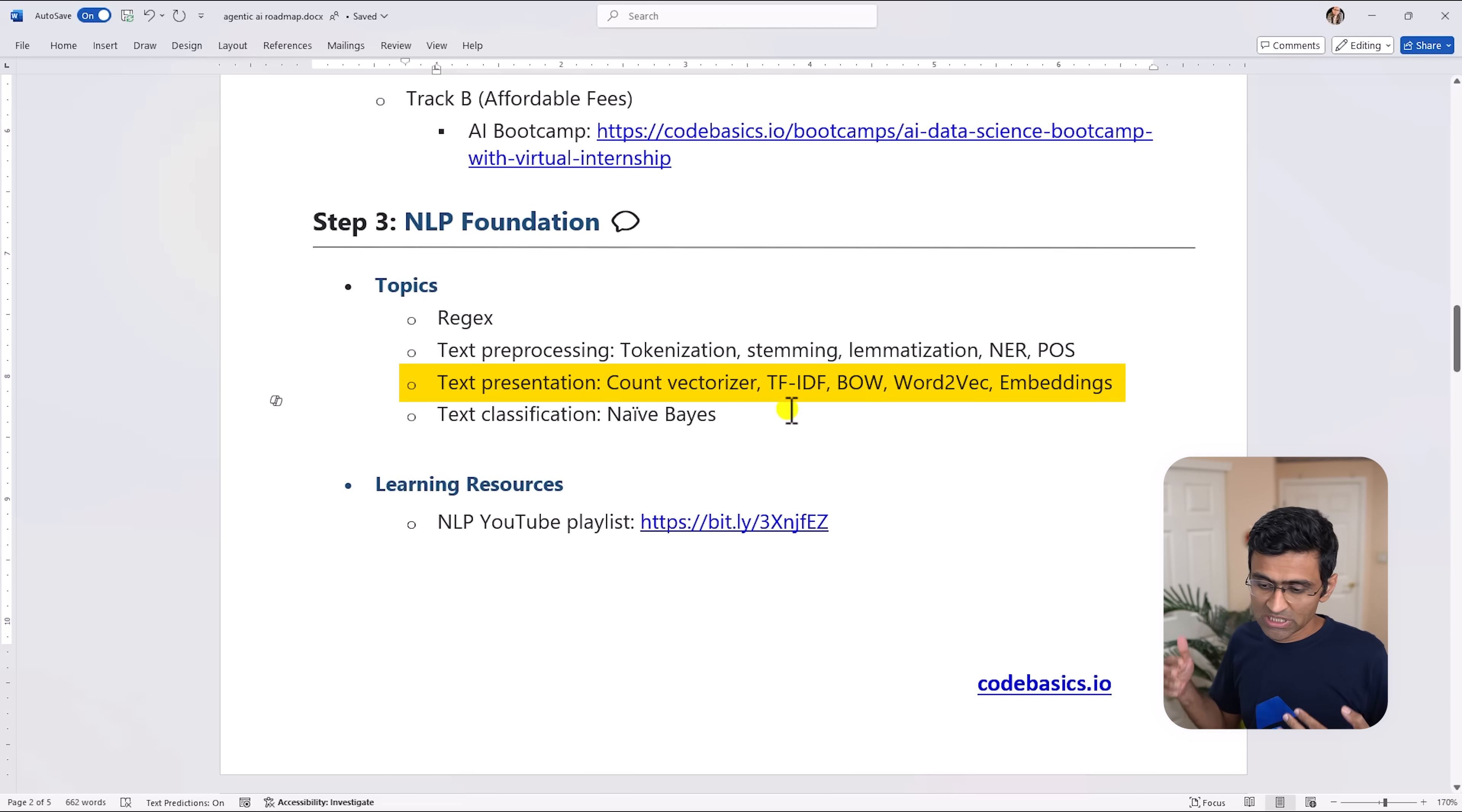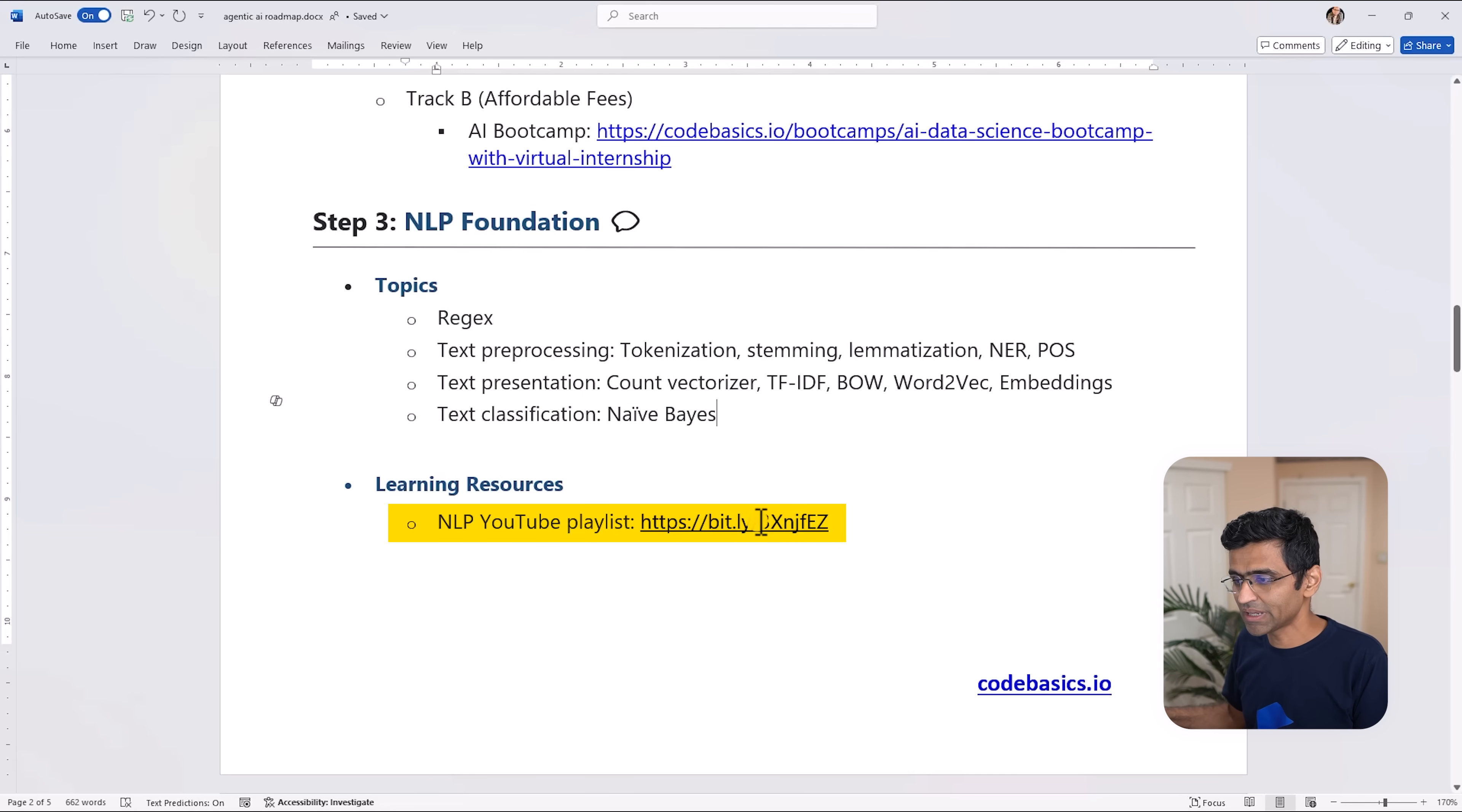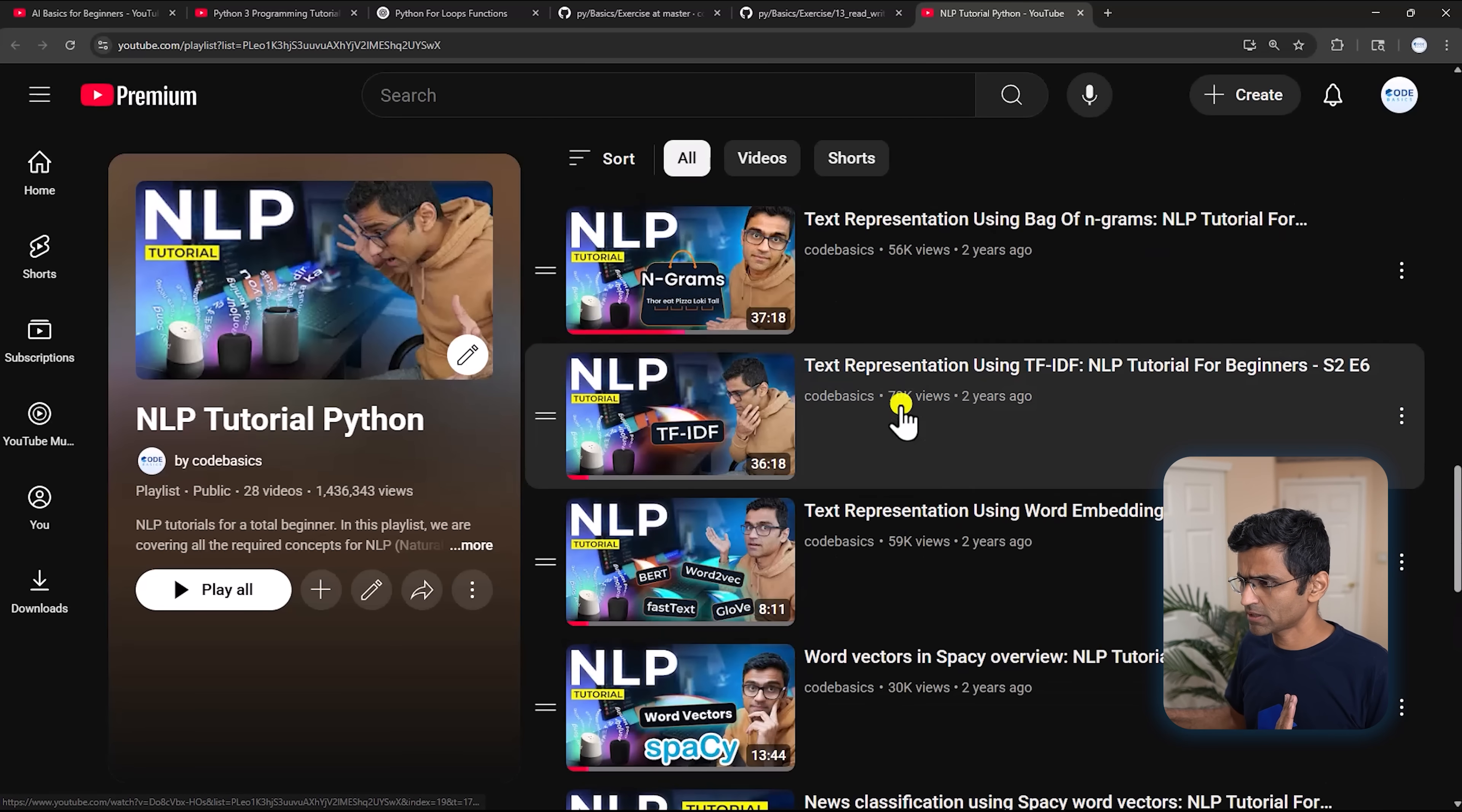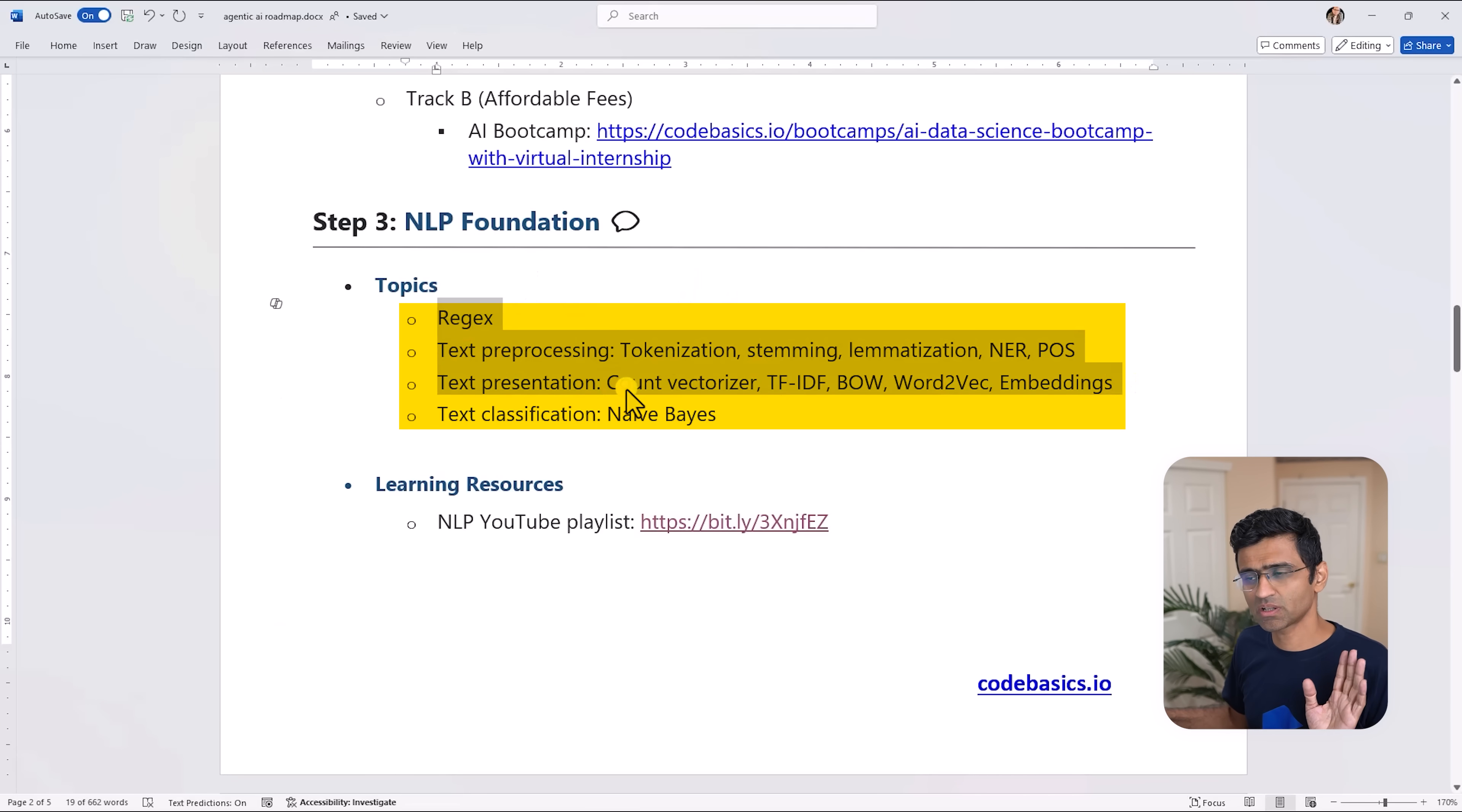When you're using ChatGPT you are typing all the text but internally it gets converted into something called embeddings. So these are the founding principles on which ChatGPT and LLM work, therefore you need to have strong foundation. And luckily we have another free YouTube tutorial playlist on this, so just go through the entire playlist. It is okay if you skip the fast text part and some of the NLTK and spaCy library part, but make sure you are learning all these essential concepts.